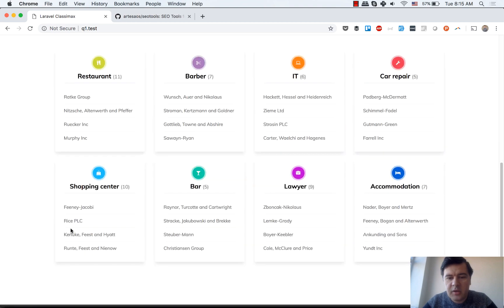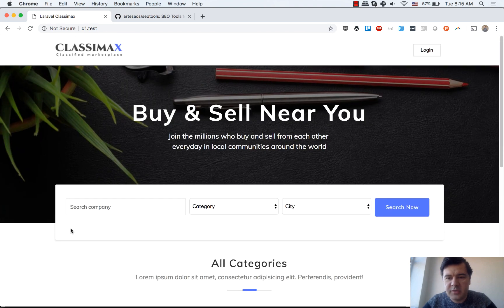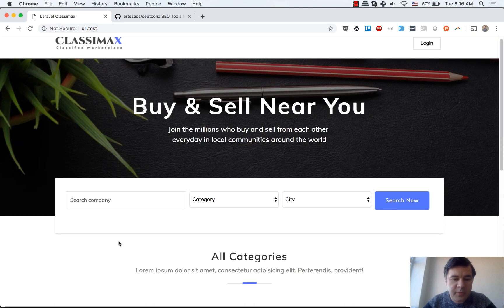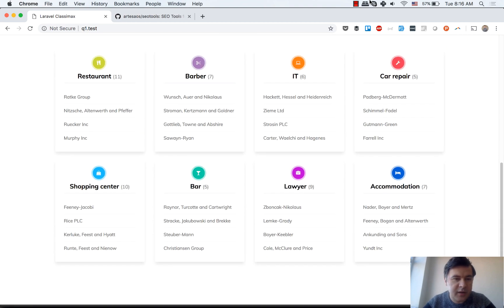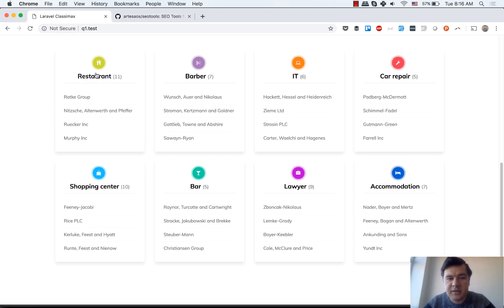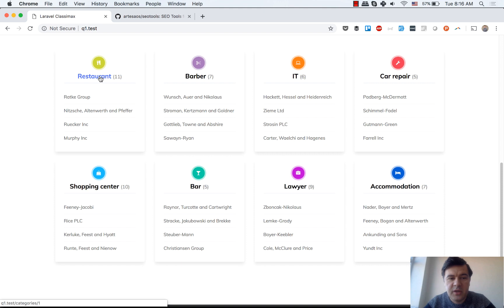It's just a simple directory of companies divided by category, and it doesn't have any titles or any SEO juice.